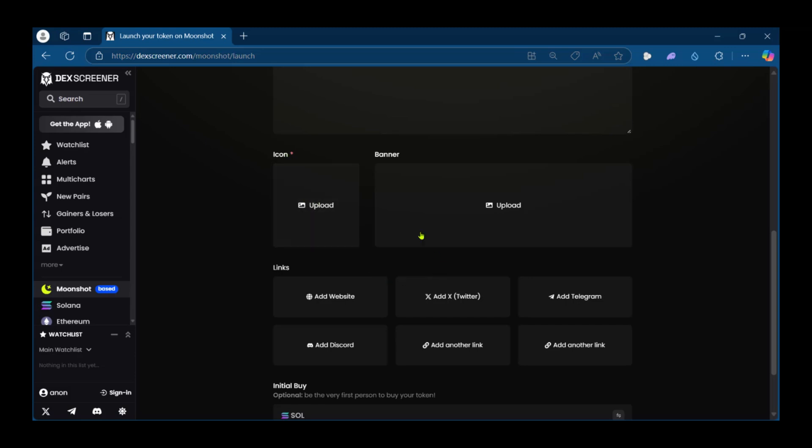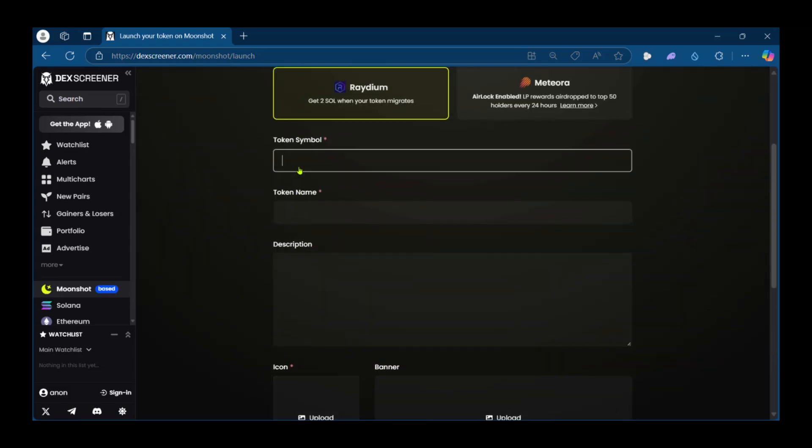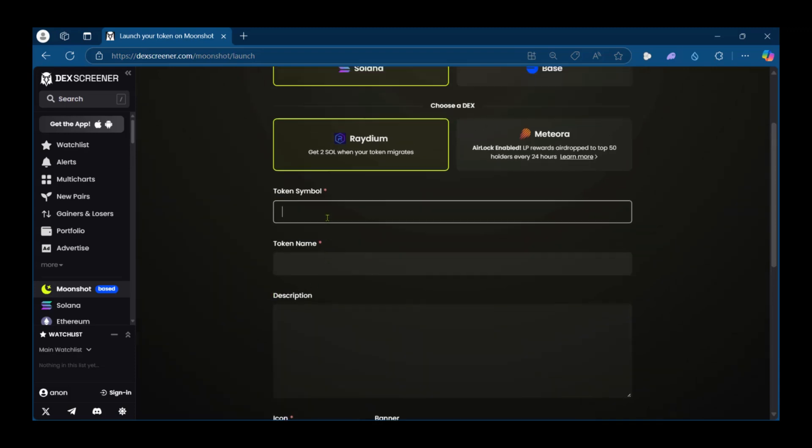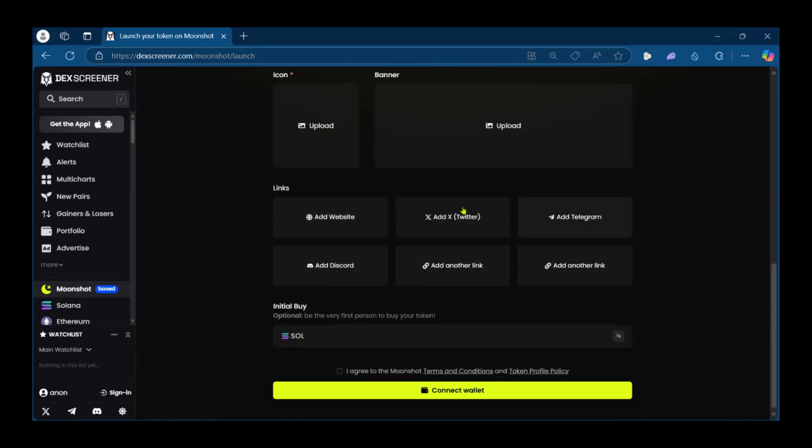Your token may also want to have a banner which you can put right here. Now some of these are required, for example the token symbol, the token name and the token icon. The description however is optional and you can see other options here such as web links. If you have your social media profiles for your token you can add all of them here.